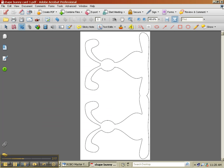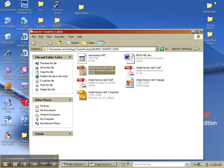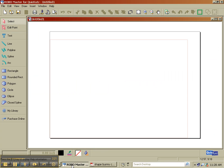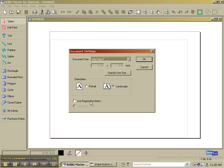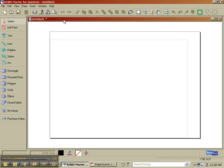OK, we're going to minimize this. I'm going to go into the RoboMaster software. I already have a page open and I do not have registration marks turned on and I have it set up for eight and a half by twelve.